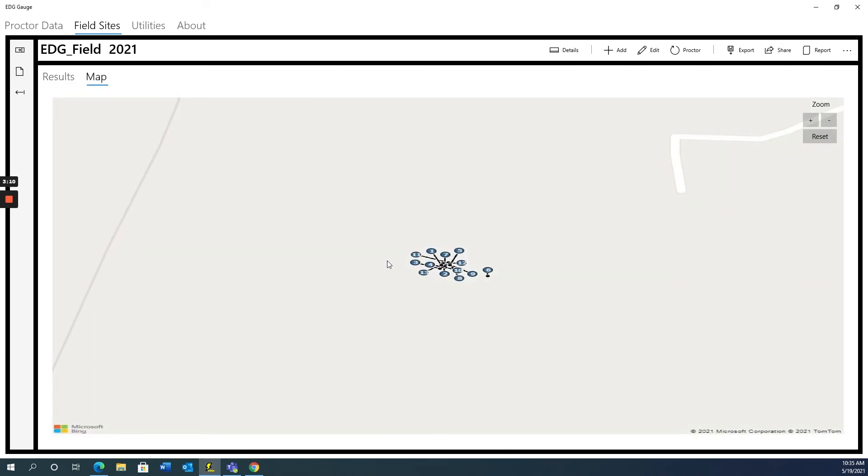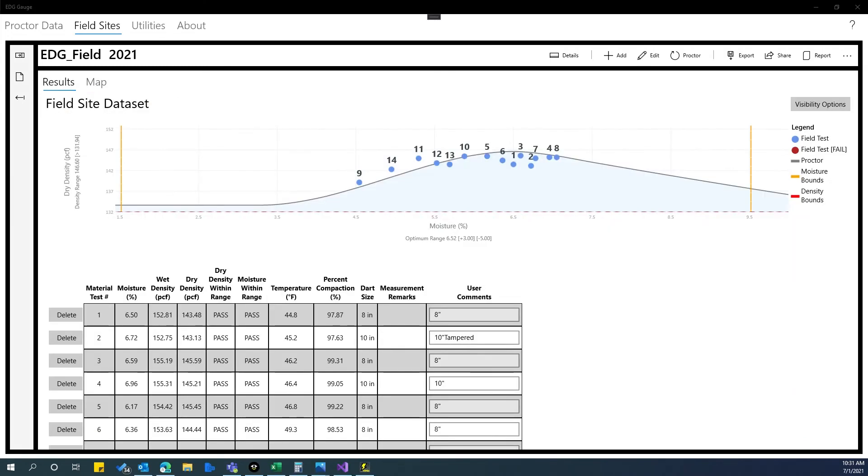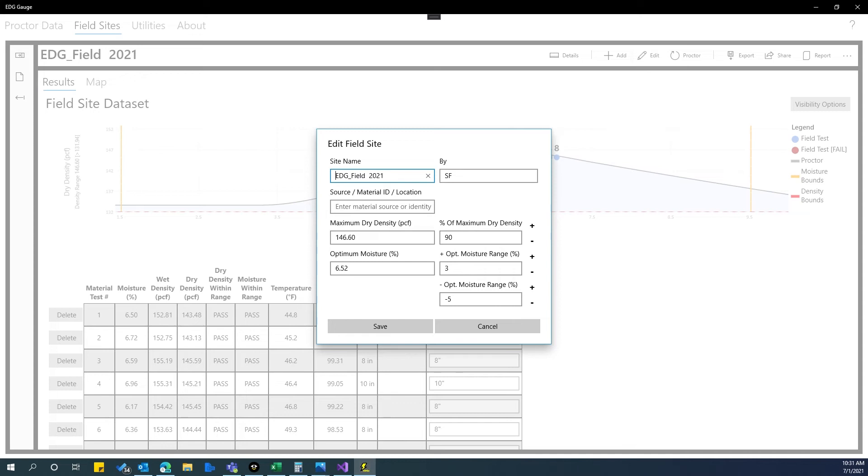By clicking back to the results page and clicking on the edit button at the top, you will be able to edit project specification information. Once your changes are made, click the save button to save your changes.